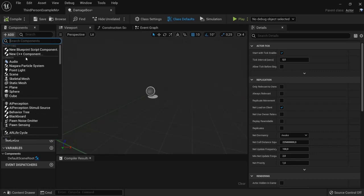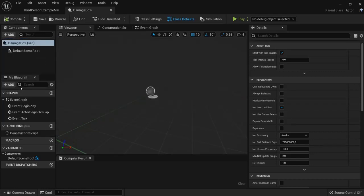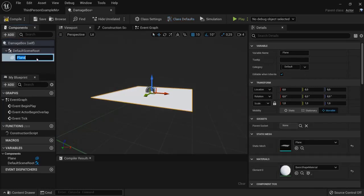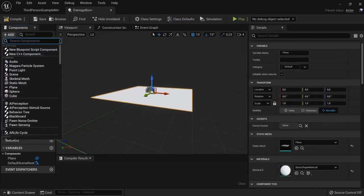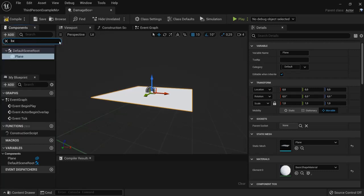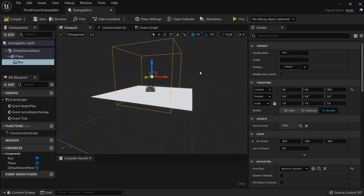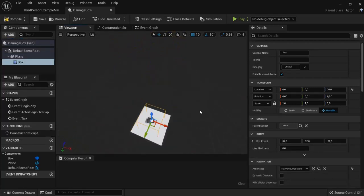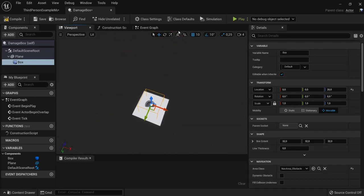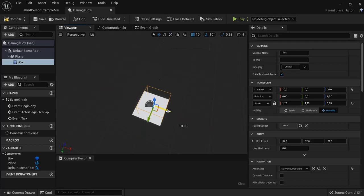We're going to add a plane so we can see where we have to walk and we are going to add a box collision for that. So make sure it is scaled up. Something like this should do fine.